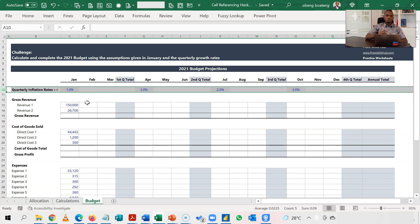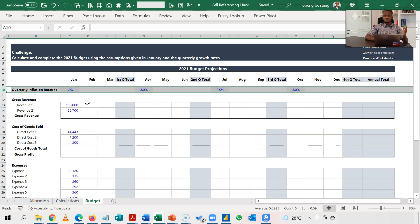And we learned that you can use the dollar sign to lock that row so it doesn't go down. So armed with this trick, what we are going to do is to calculate just the first row, and then we copy down and we are done.